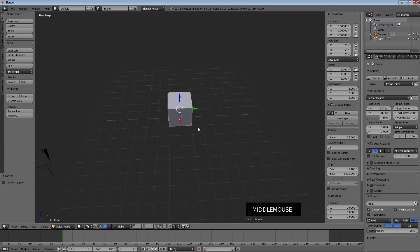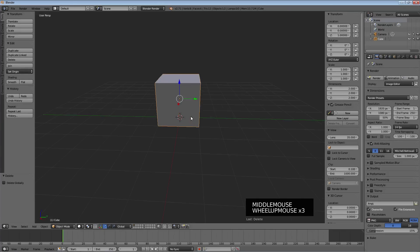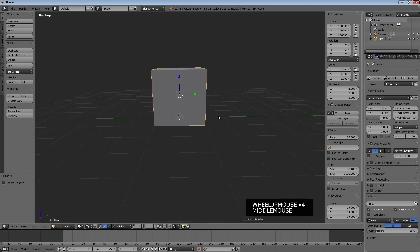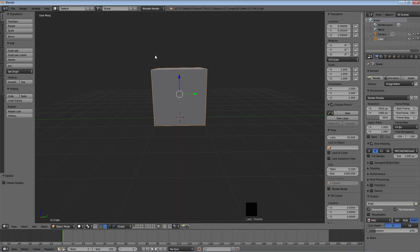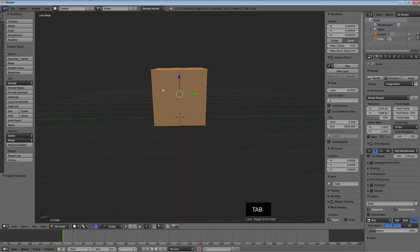Now we're going to get started on turning this into a house. The first thing we're going to do is use Tab to get into edit mode. Remember, we're in object mode which is useful for selecting and moving objects — we go to edit mode with Tab, and that allows us to select and move points, lines, faces, and all that good stuff.